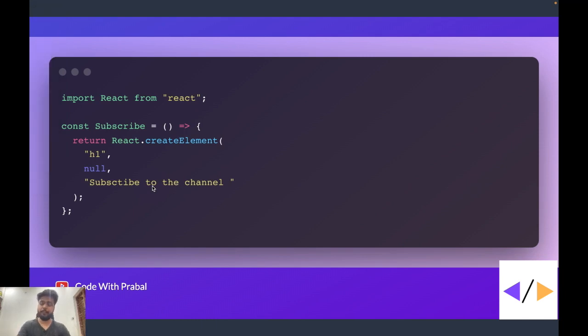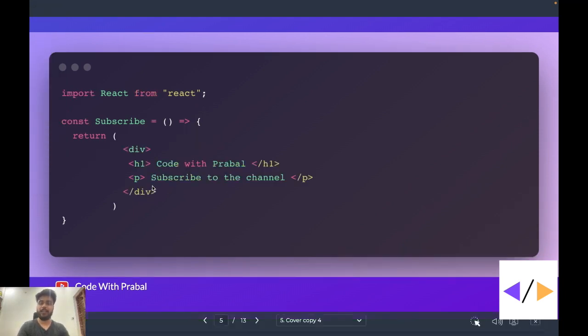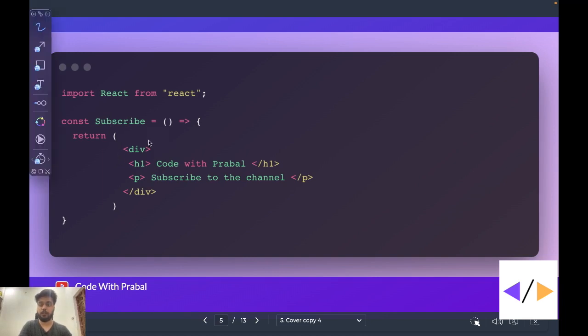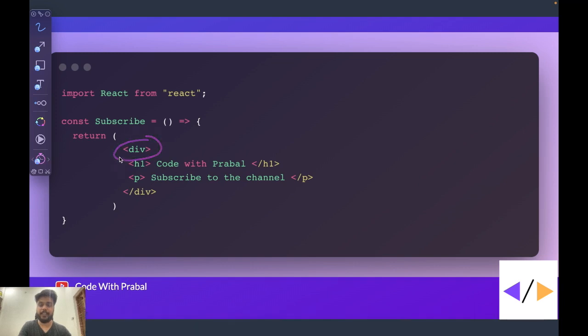Let's try to understand it with the help of one more example. Here we have one more example. In this example, this is also a simple example, but we are using one level of nesting. So this is outer div, and inside this div, we are nesting this h1 and paragraph tag. This is only one level of nesting.